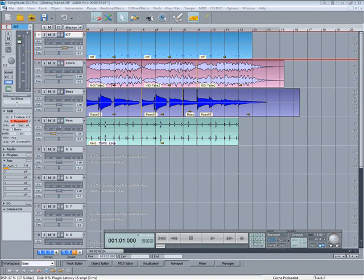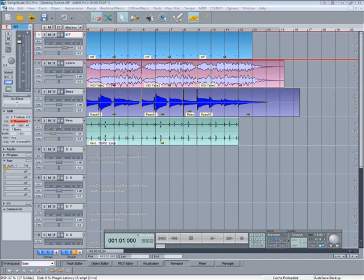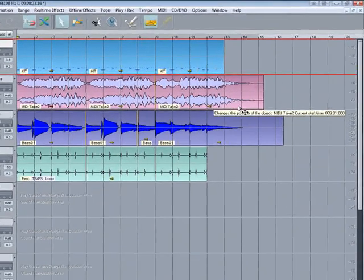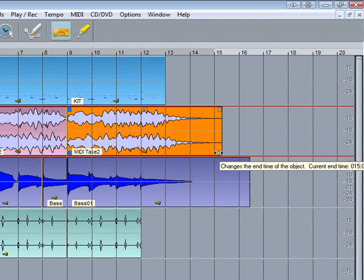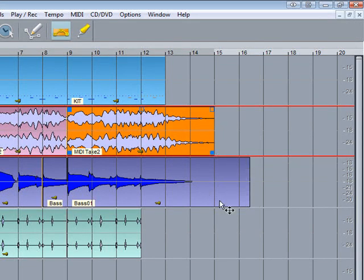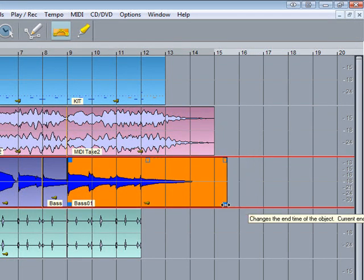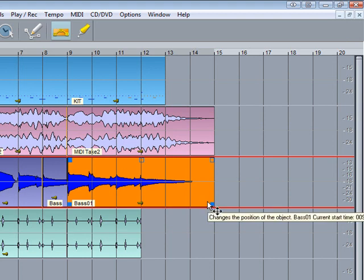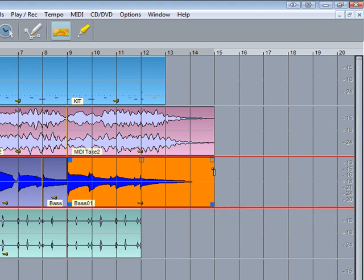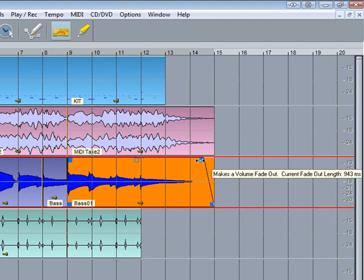Before I do that, I'm going to quickly clean up the end of a couple of objects and add some fades. Grabbing the handle at the bottom resizes the object. Grabbing the handle at the top corner will adjust the fade setting.